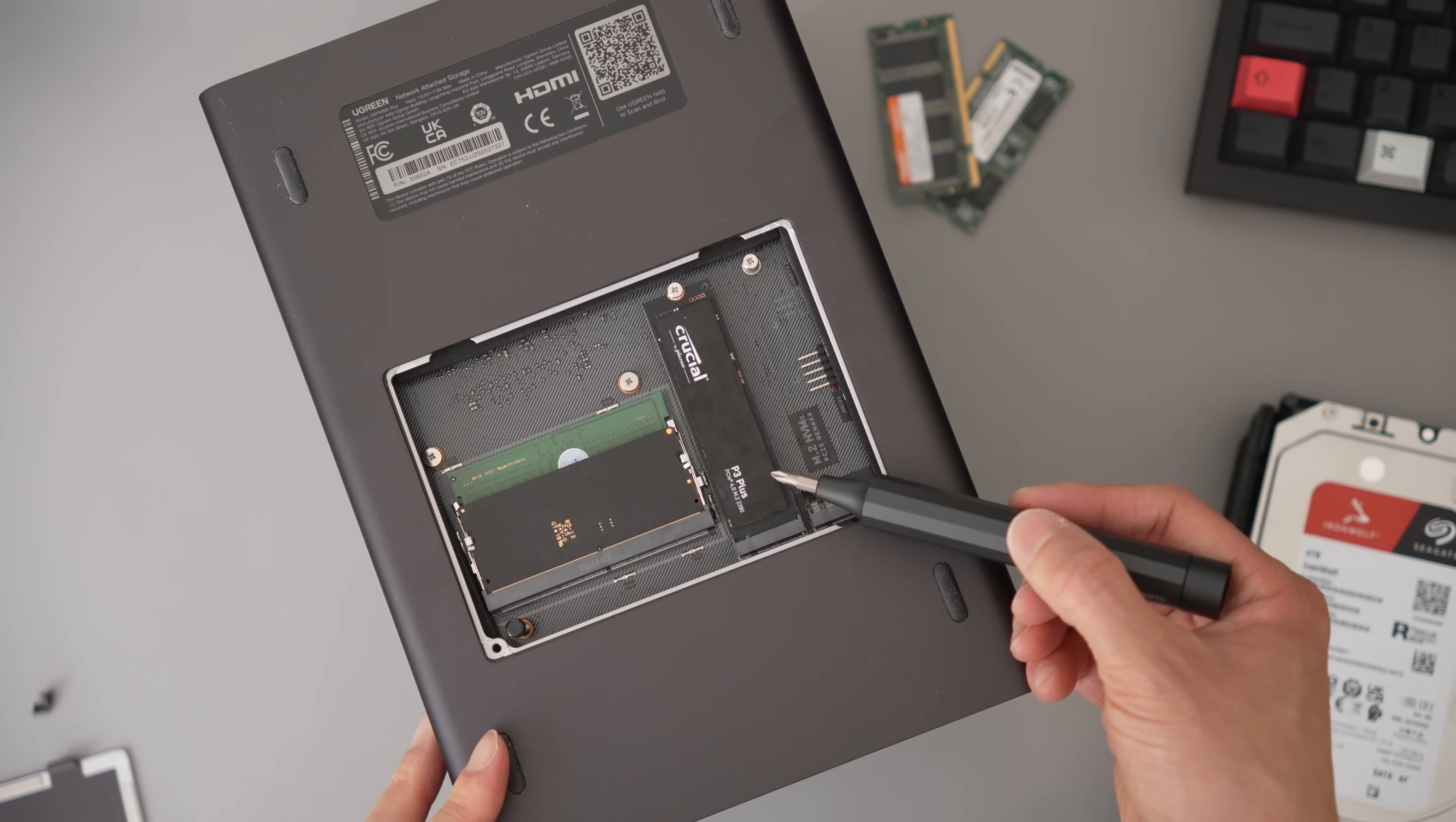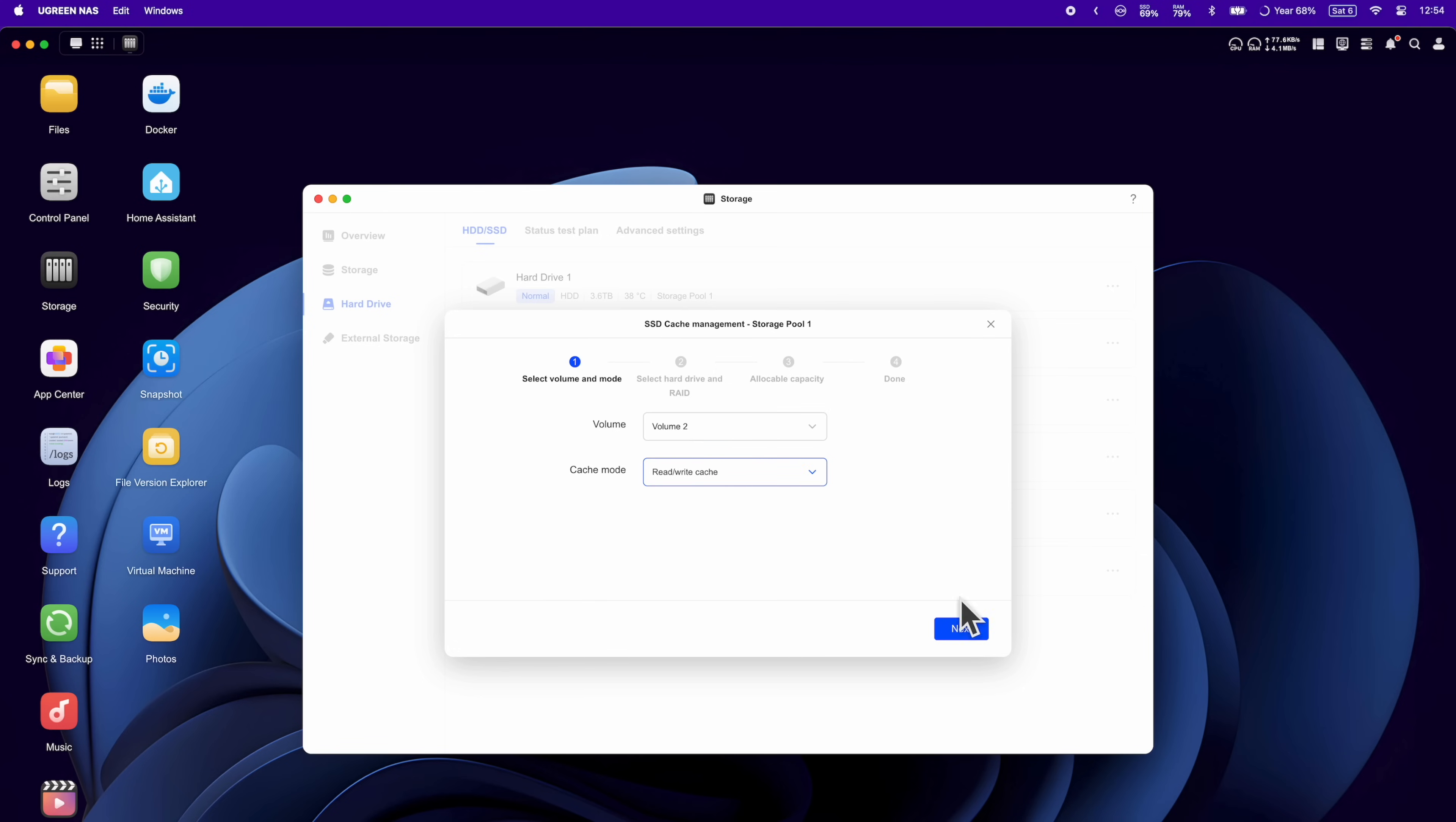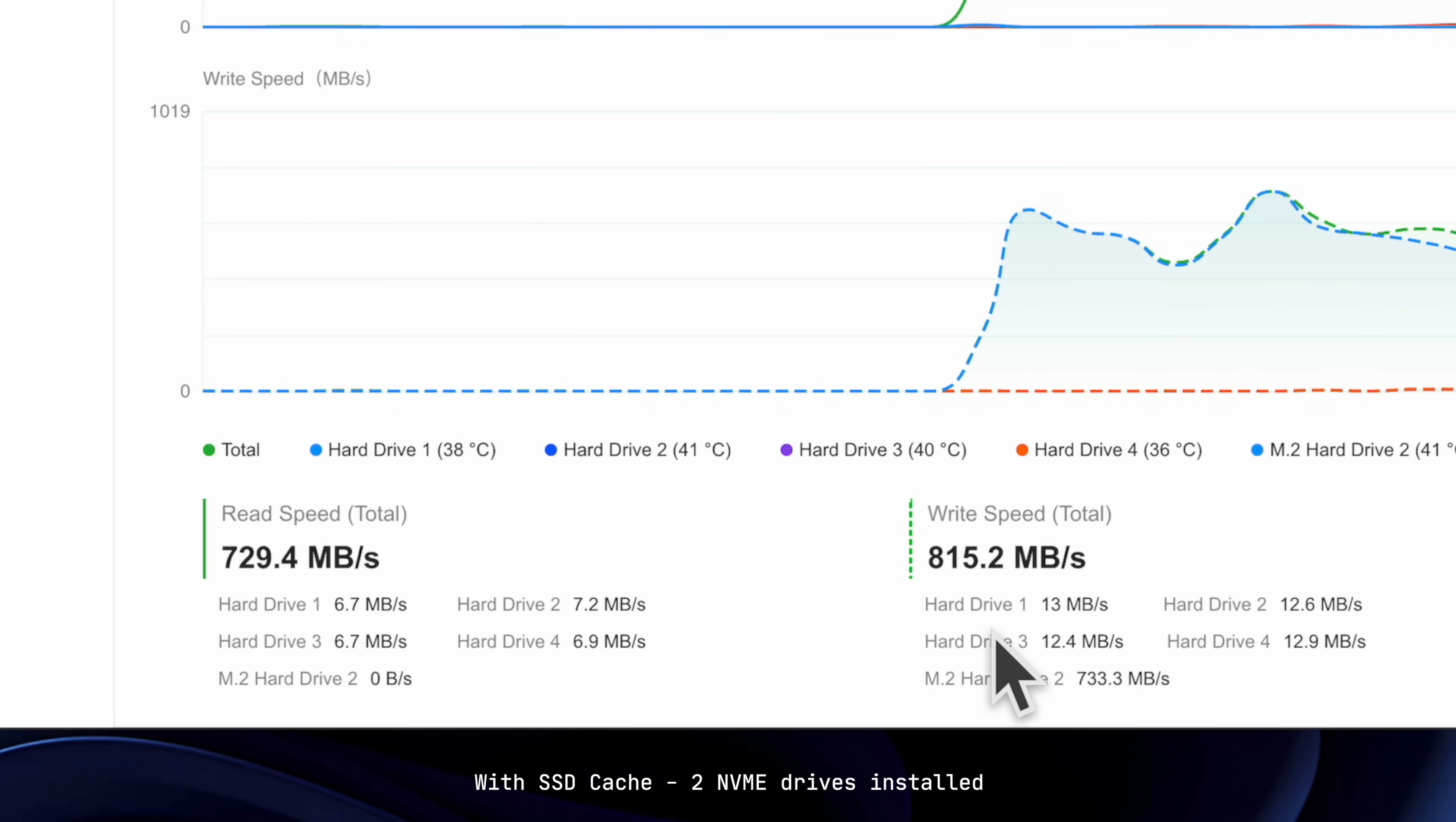You also get two NVMe slots on the other side, which if you install, you can create either a fast storage pool or create an SSD cache. If you install just the one SSD, you'll have a fast read-only cache. But if you install two, you can have both fast read and write caches. So say with a basic file transfer to your NAS, you go from slow read-write speeds to your hard disk to significant read-write speed increases.